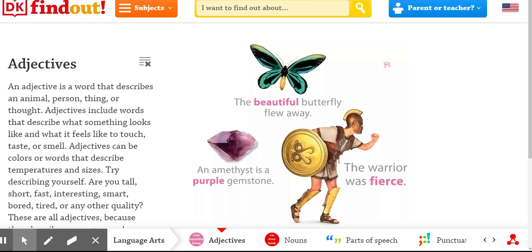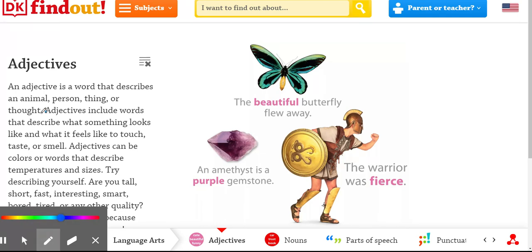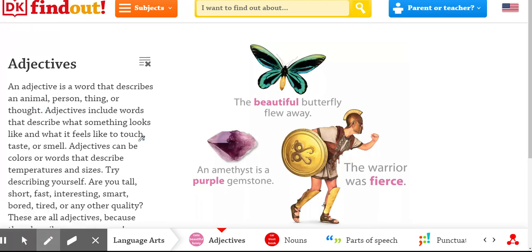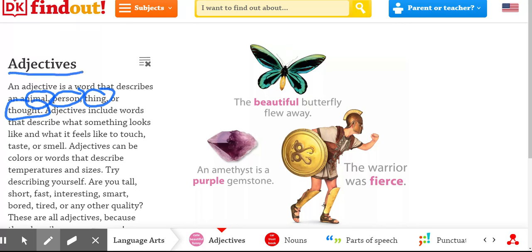An adjective is a word that describes an animal, person, thing, or thought. Adjectives include words that describe what something looks like, feels like, tastes, or smells.